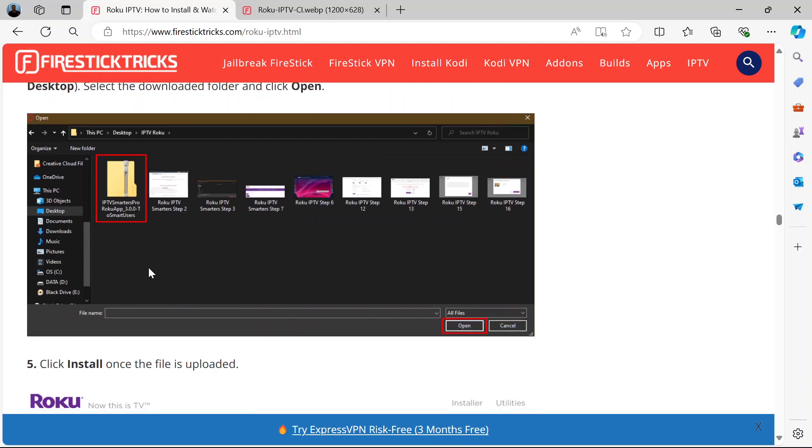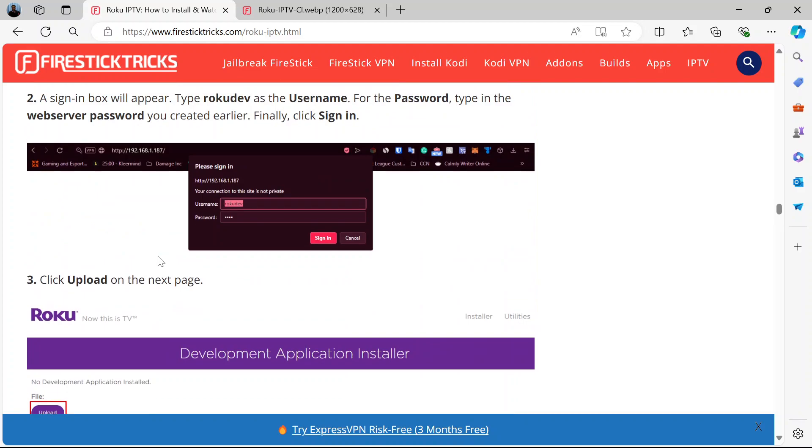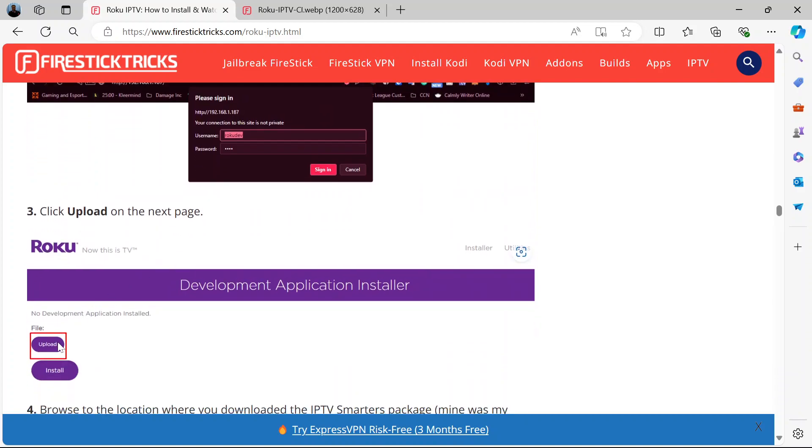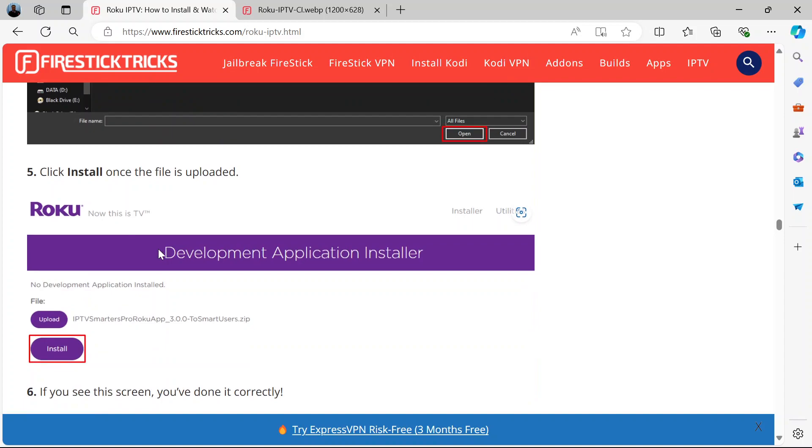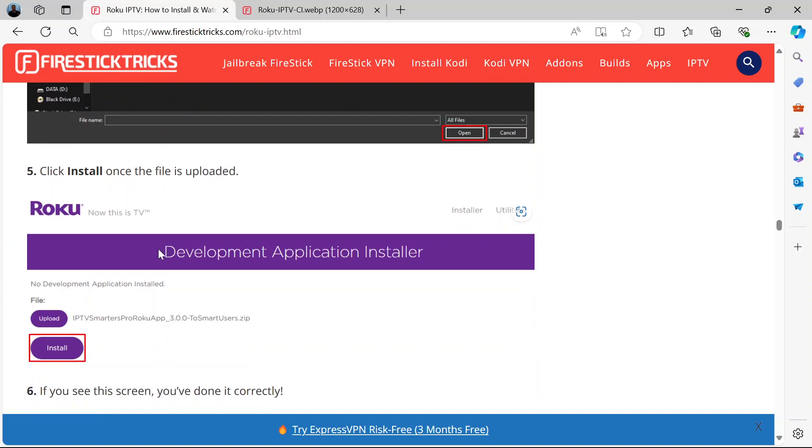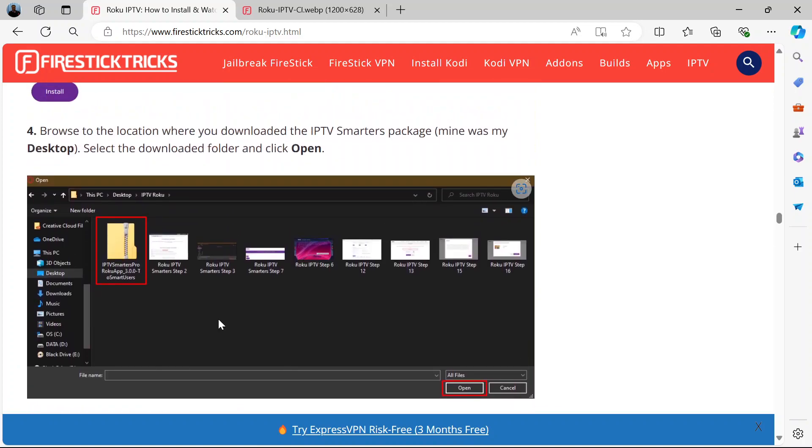Once the file is uploaded here at this stage, you install the Smarters package that you downloaded. You install it once you've uploaded it.